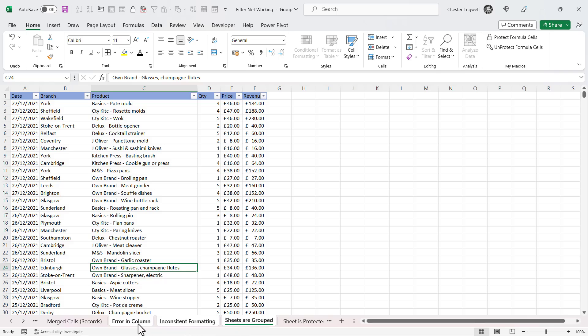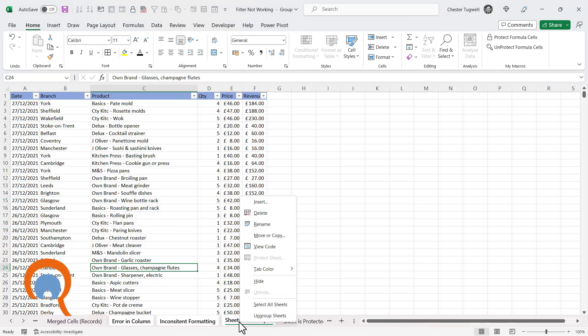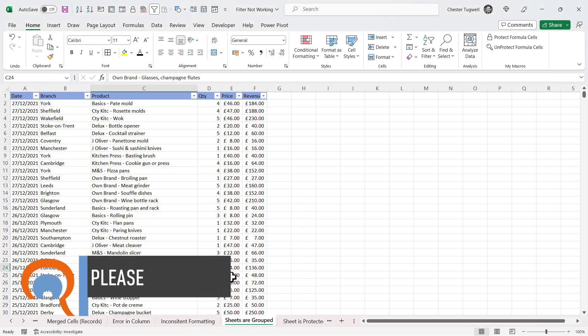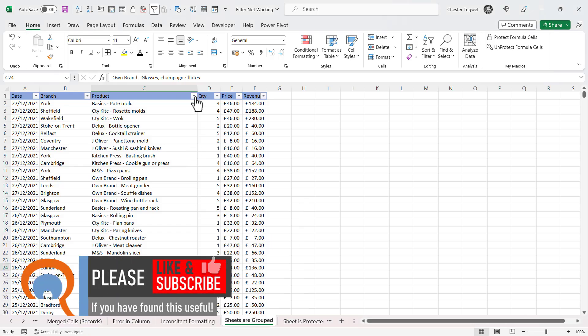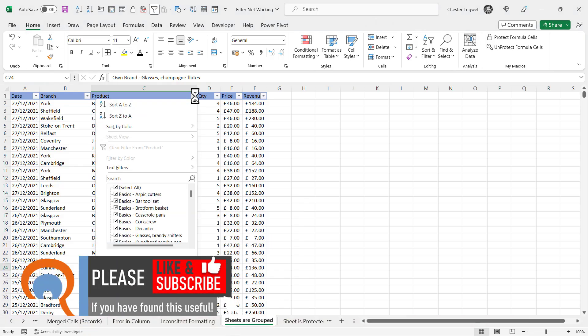Now to get out of this group mode, you can either click on a sheet that isn't grouped, or right-click on the sheet you're currently working on and choose Ungroup Sheets. Then when you go to your filter drop-downs, you'll see that they then work.